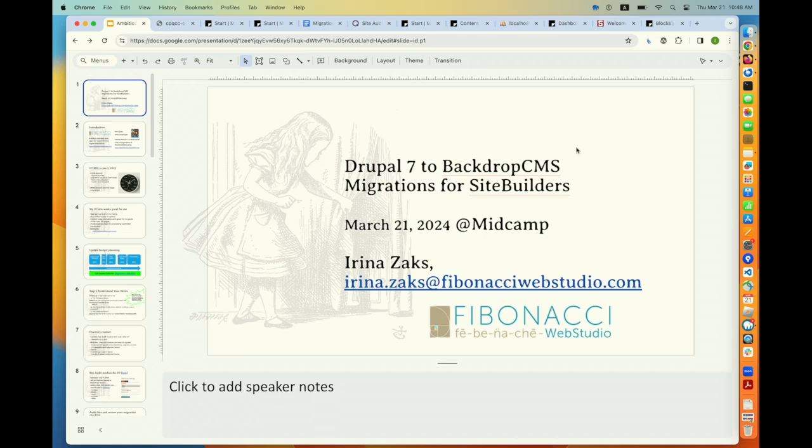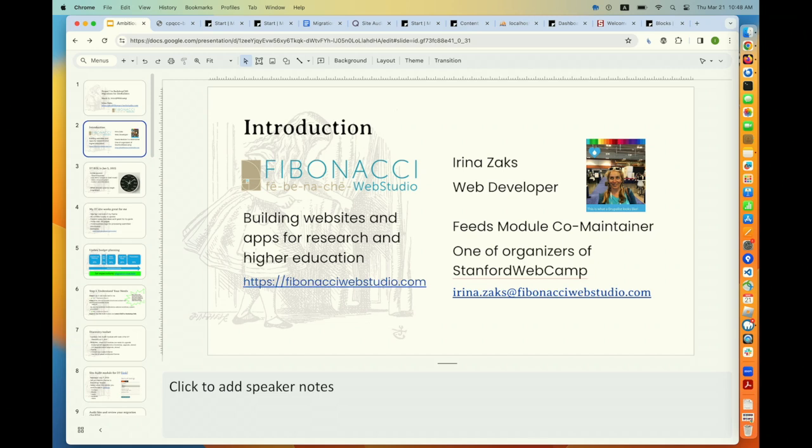Hello, hi everyone. Thank you very much for taking time to attend my presentation. My name is Irina Zucks. I've been building sites for higher ed and academia for many years, and I'm also a co-maintainer of the Feeds module for both Drupal 7 and Drupal 10. I have deep interest in data, data migrations, and information structure. We also have Stanford WebCamp, which is online, and I invite everyone to come back in a month and check out what's new, present, or hear presentations.